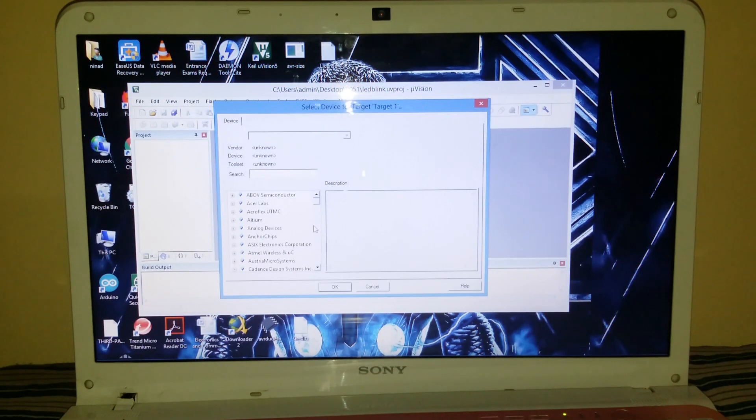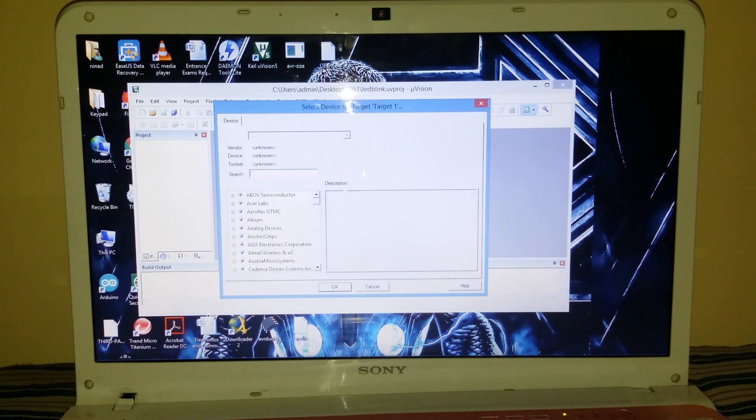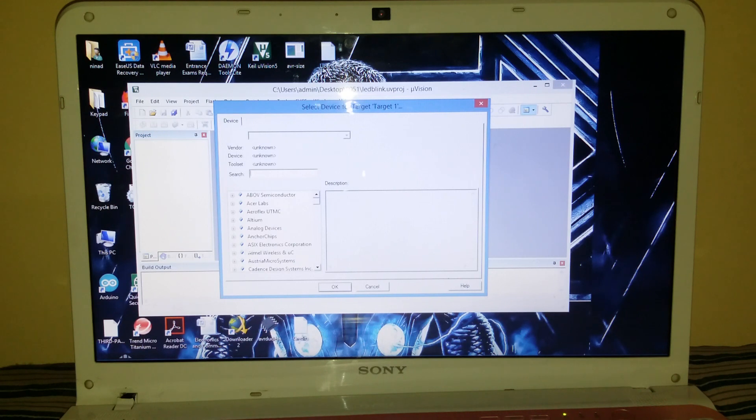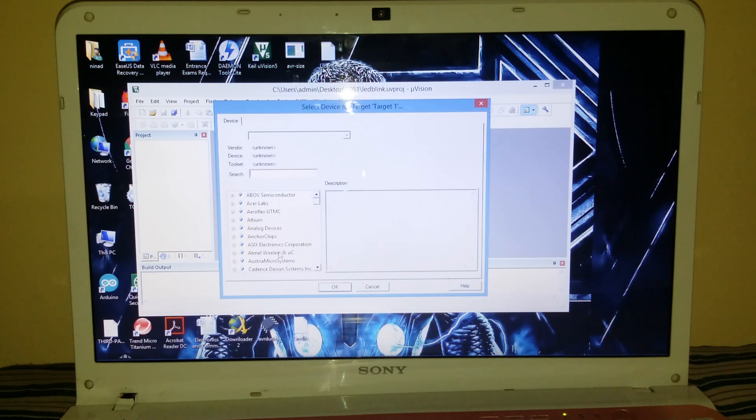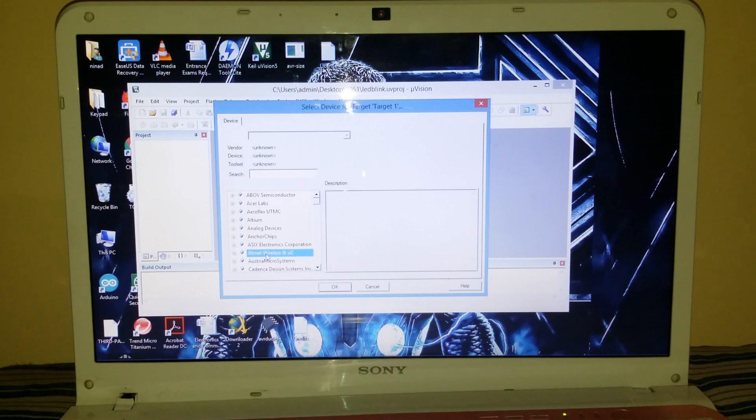I will save this file into the 8051 folder on the desktop. Now, after you press the save button, you will find yourself on this dialog box - select device for a target. In this box, you have to find the word Atmel, A-T-M-E-L. I found it, but the only problem is it has wireless and Mu-C extension. Don't care about it, just click on it. Nothing gets open, so this Atmel link is wrong.